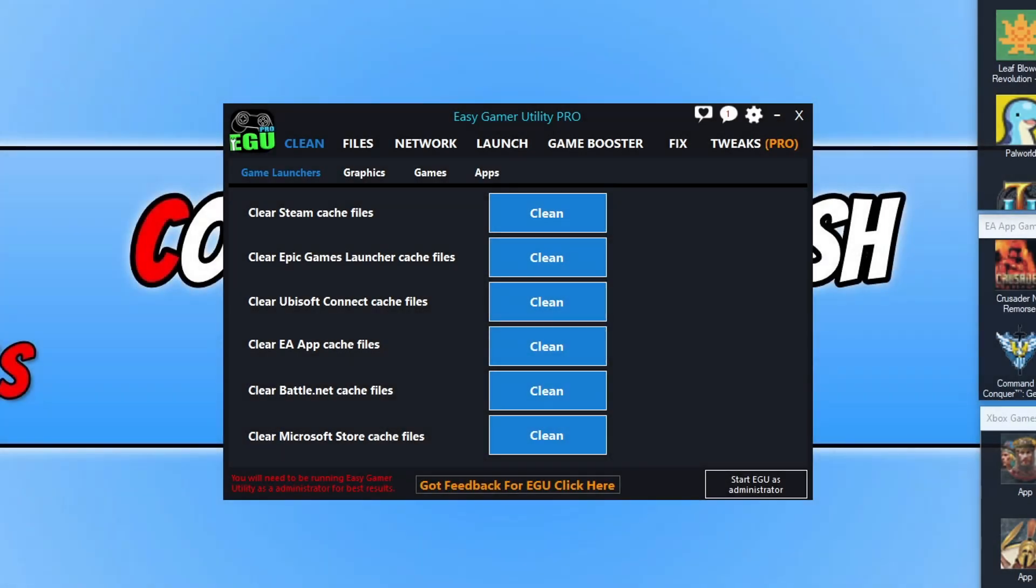Hello everyone, it's been a while since I've done the last dev video on Easy Game Utility, so I wanted to do an update video on what I've been up to with the program. Straight away on the home screen now you'll see at the bottom that it says you need to be running EGU as an administrator for best results, and that's because some things within the program do run better as an admin.